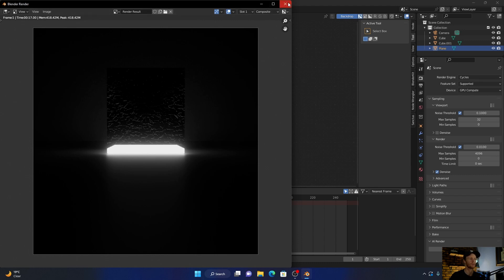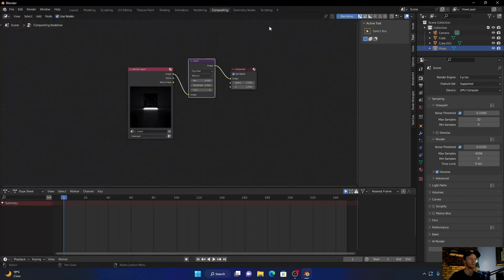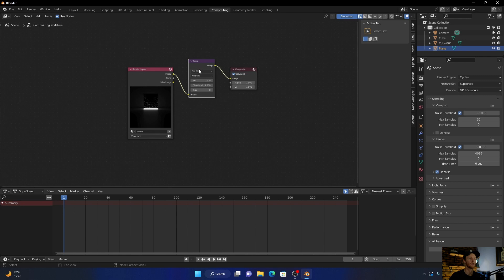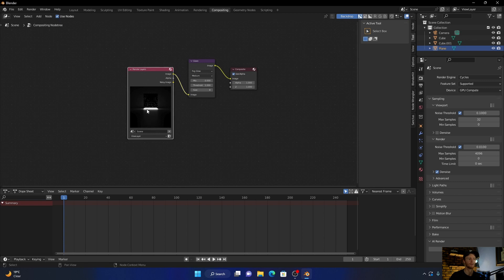So make sure that you add a render layer node. It's really easy. Go to compositing and then just change from streaks to fog glow and it'll look amazing. So I hope you enjoyed the video. If you did, smash your like button and I'll see you in the next one.